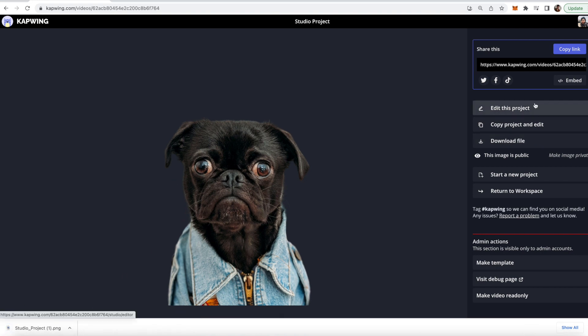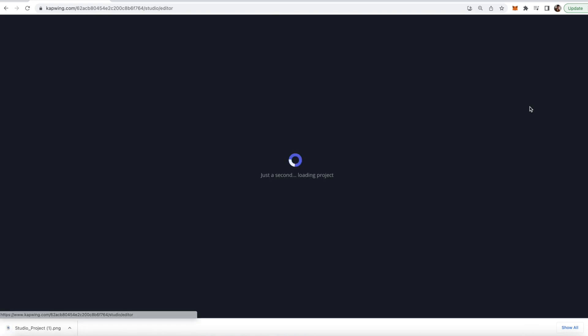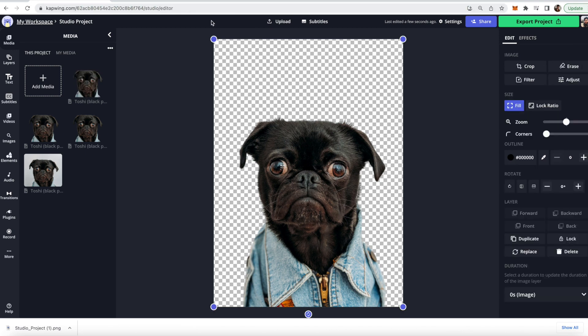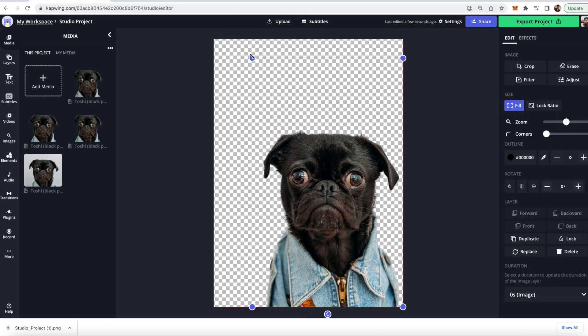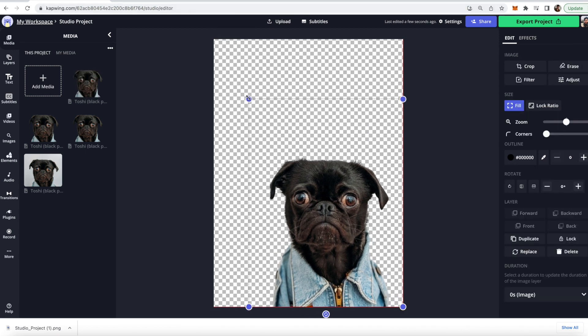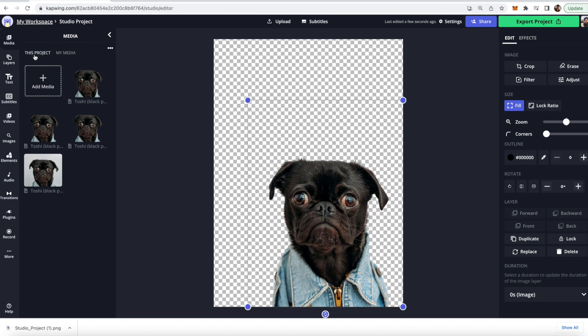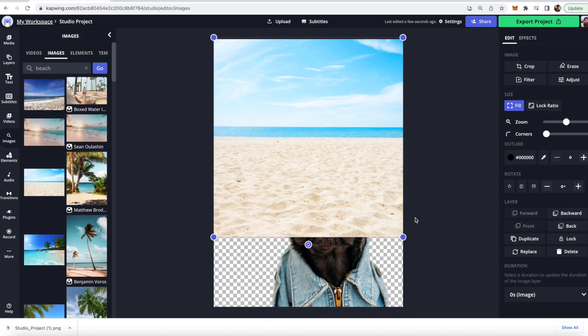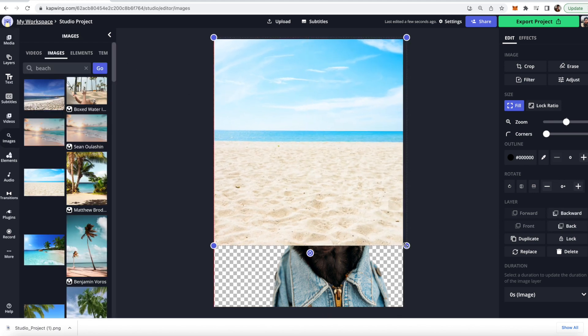But let's say that you want to do this but you want to put it on a different background so you don't actually want it to be a transparent image you just want to put this on a different background.